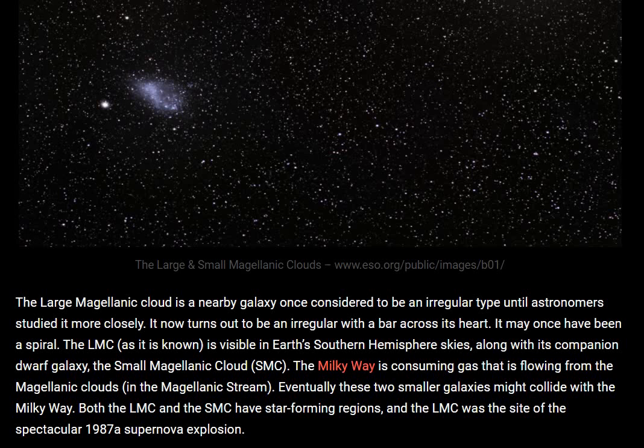The Milky Way is consuming gas that is flowing from the Magellanic Clouds in the Magellanic Stream. Please note the pronunciation may not be perfect. Eventually, these two smaller galaxies might collide with the Milky Way. Both the LMC and SMC have star-forming regions, and the LMC was the site of the spectacular 1987 supernova explosion.